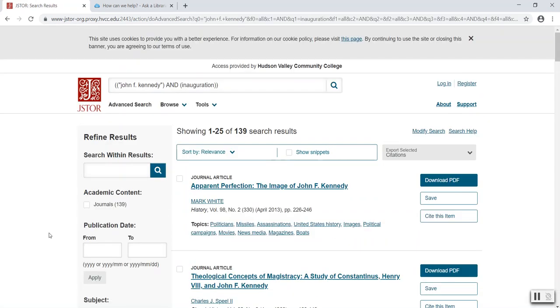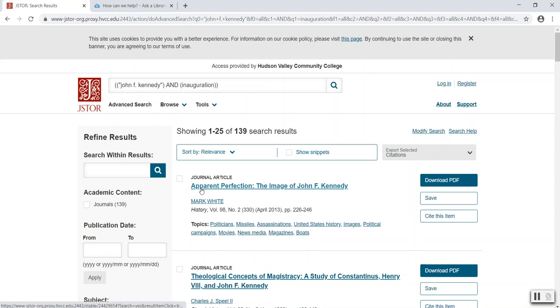I can continue to refine my results using the filters on the left side of my screen. Once I find an article that I'd like to read, I'll select the title.